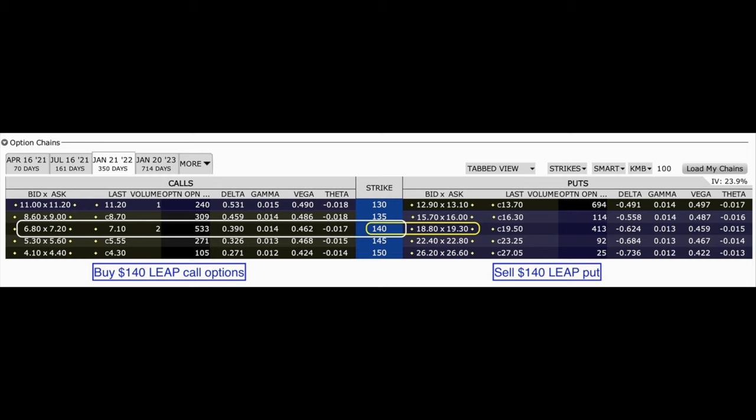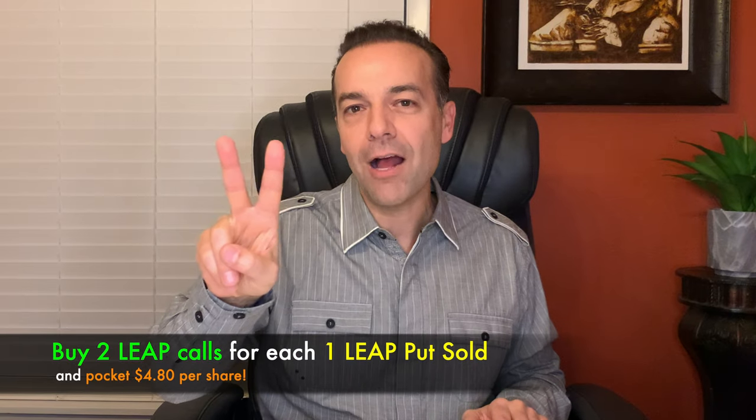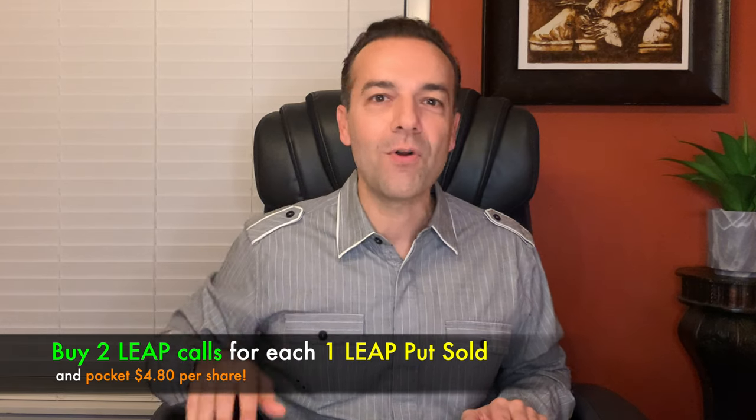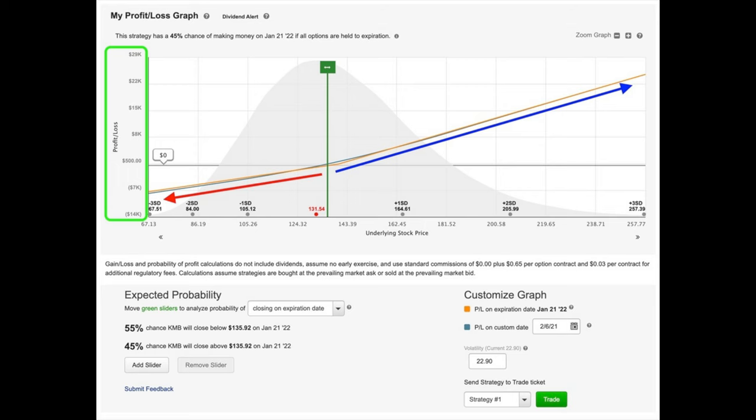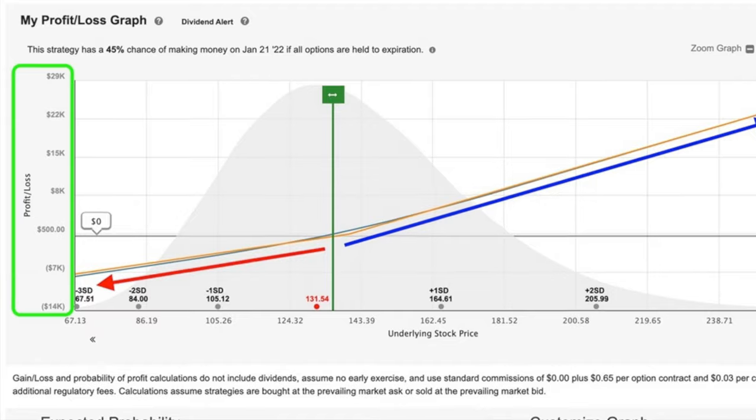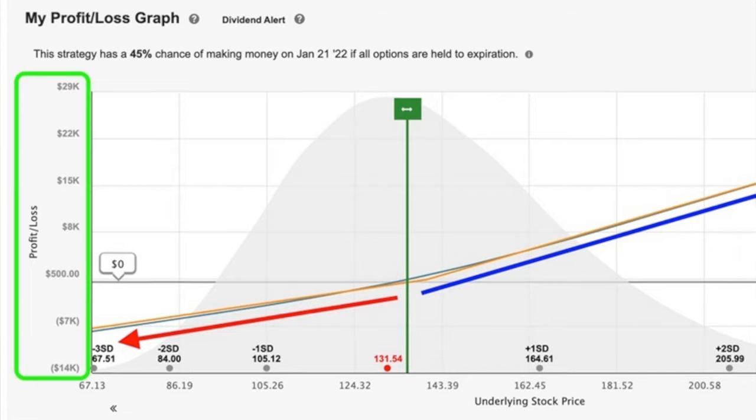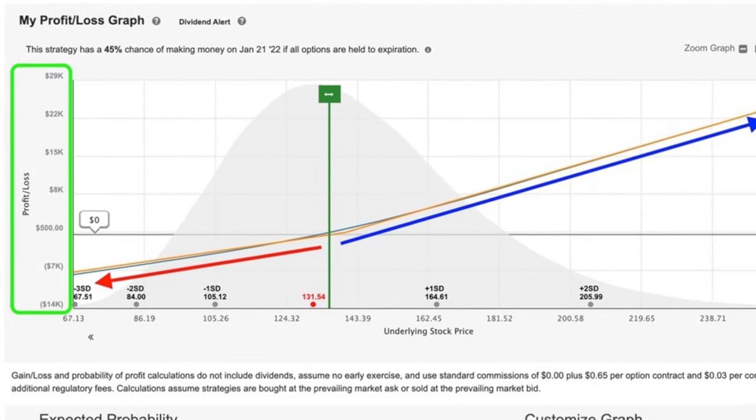This strategy involves selling a LEAP put option and then using that cash to buy a LEAP call option. Going back to our January 2022 short put option: if we were very bullish on Kimberly Clark, we could take the money received for selling that LEAP put option — around $19 per share — and use that money to buy the 140 LEAP call option. If we sell that 140 put option for $19 per share and buy the same expiration 140 LEAP call options for around $7 per share, we could actually buy two LEAP call option contracts for every one put option contract we sold and still pocket $4.80 per share. If Kimberly Clark declines, both your LEAP call option and the short LEAP put option will show losses. However, if Kimberly Clark heads upward, your profit could be quite large. In essence, you're getting these call options essentially for free by selling someone else the right to sell Kimberly Clark to you at $140 per share any time over the next year.